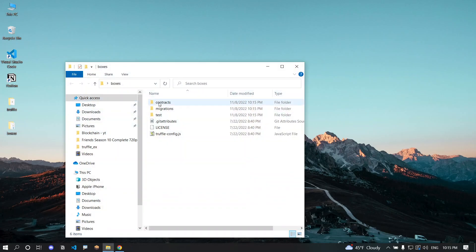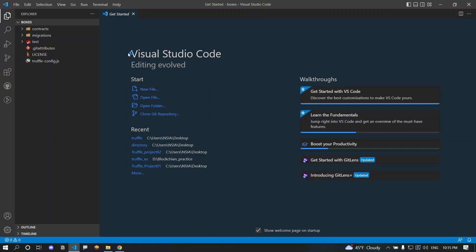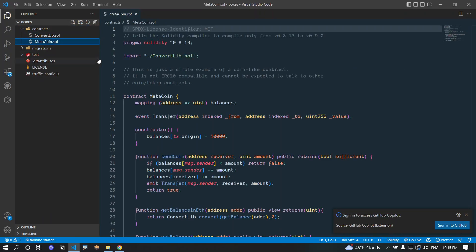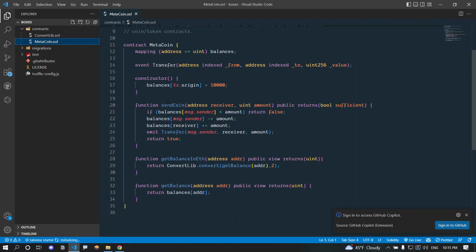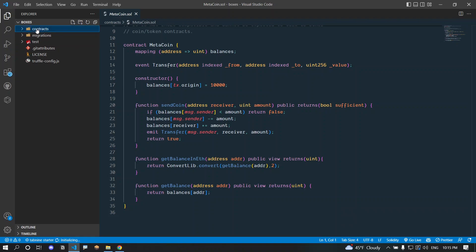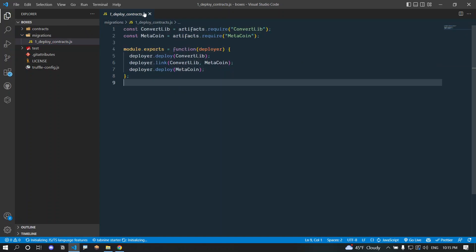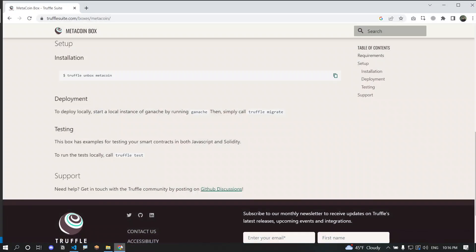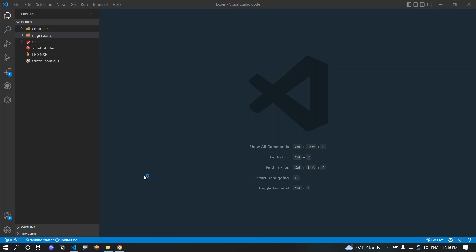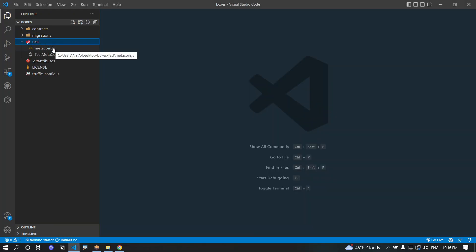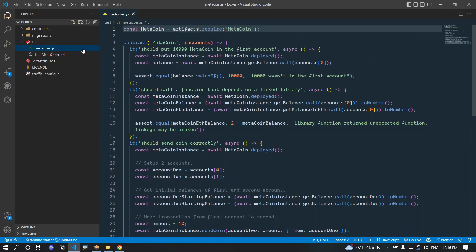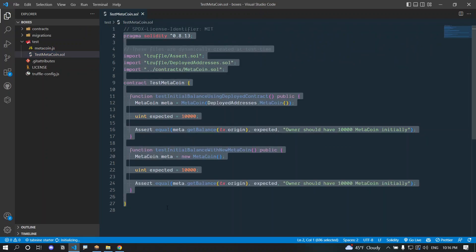The project is downloaded, let's open it in Visual Studio Code. First we have a contracts folder with two Solidity files: ConvertLib.sol and MetaCoin.sol — don't worry about the Solidity code if you don't understand it yet, we'll cover each topic in upcoming videos. Next we have a migrations folder with JavaScript files responsible for deploying our smart contracts to the blockchain — in this case, Ganache. We also have a test folder containing a JavaScript test file and a Solidity test file for testing the smart contracts.